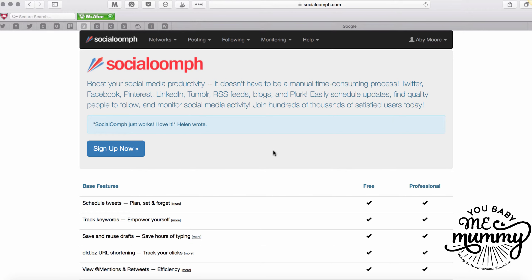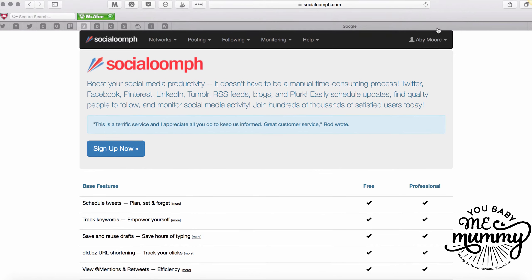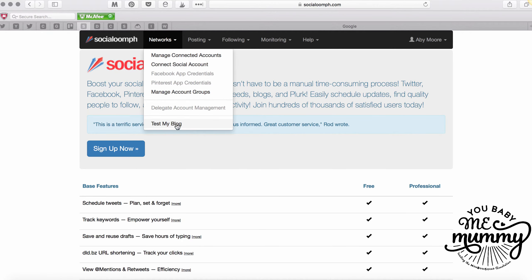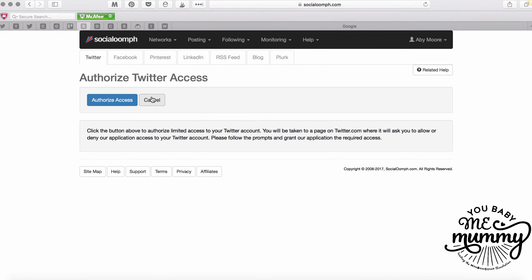It takes me less than 10 minutes now. First things first, go to socialoomph.com and set up your account. I already have one, so you just go into 'Sign Up Now.' You'll be left with a screen that looks like this but your name will be up there. The next thing to do is show you how it works - you can go into your networks and manage or connect a social account.